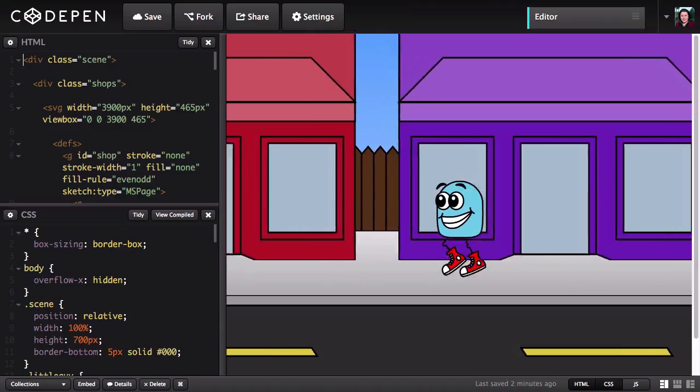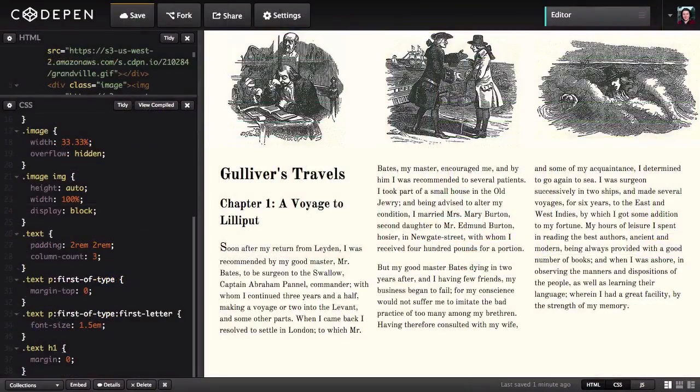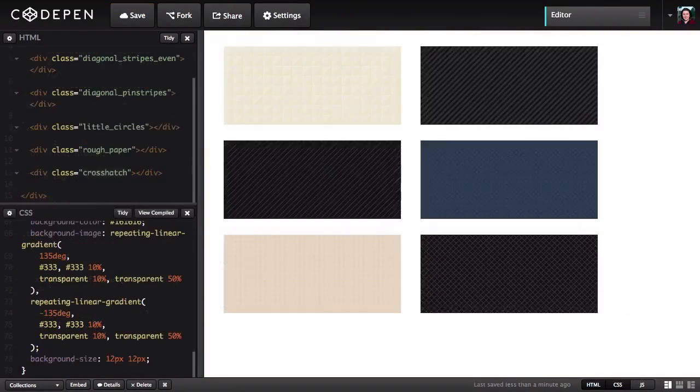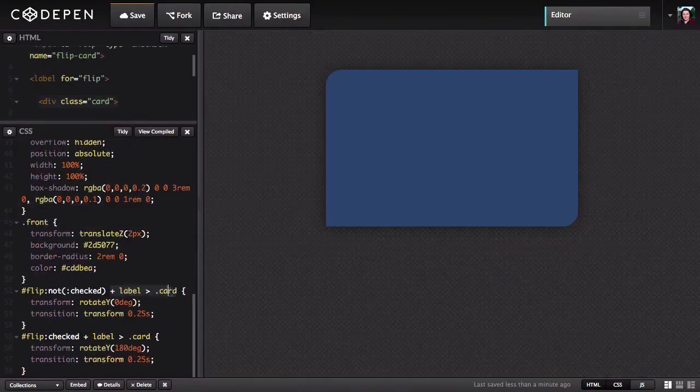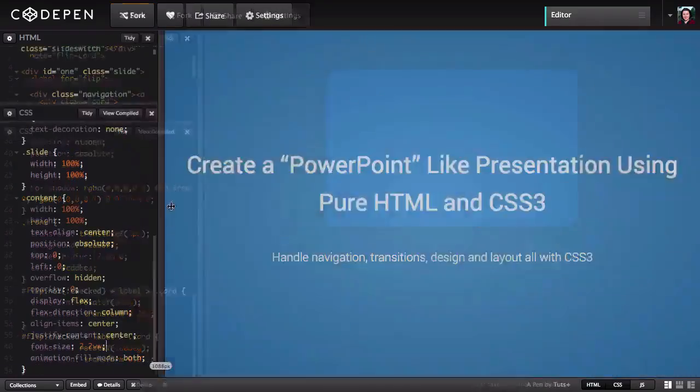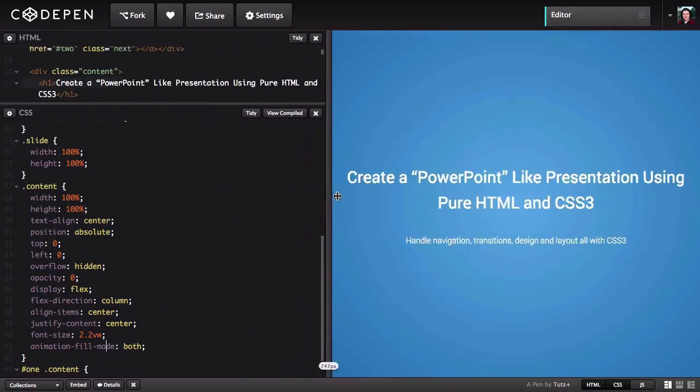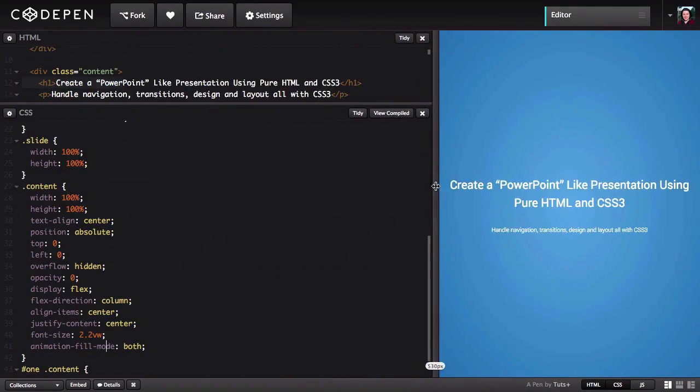Including animations, flexbox, new ways to use gradients, new selectors, viewport relative units, and much, much more.